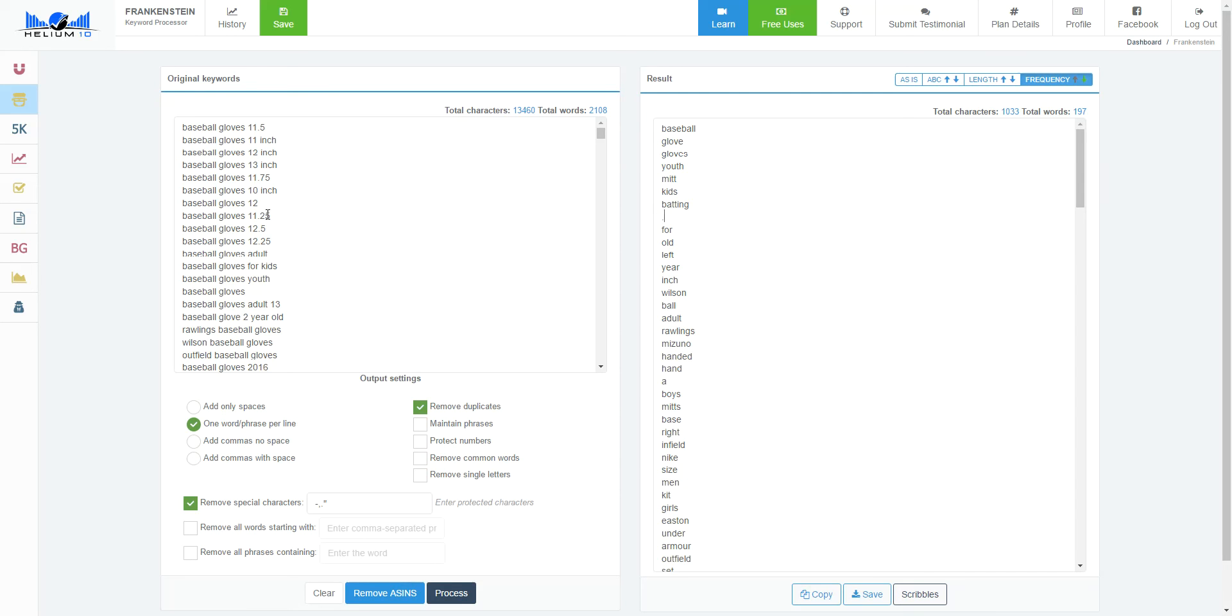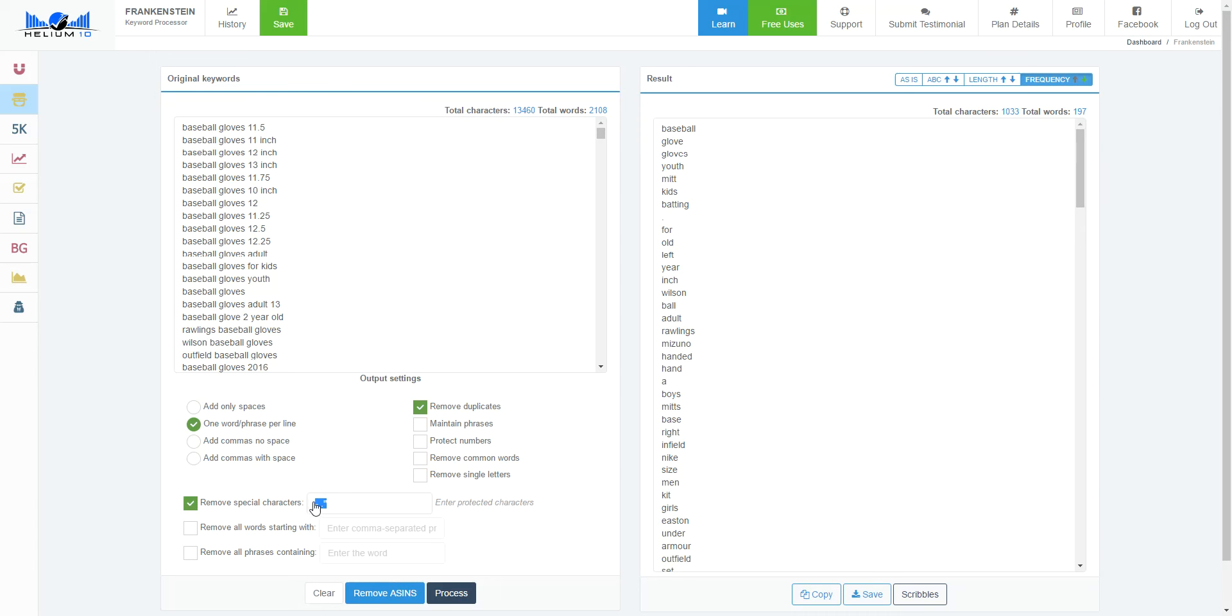These are sizes of gloves, so that's why that's in there. If you want to remove characters like this, right now these are all protected in here: hyphen, quotes, commas, and periods. I could just delete the ones that I don't want to show up here and I'll get rid of it.